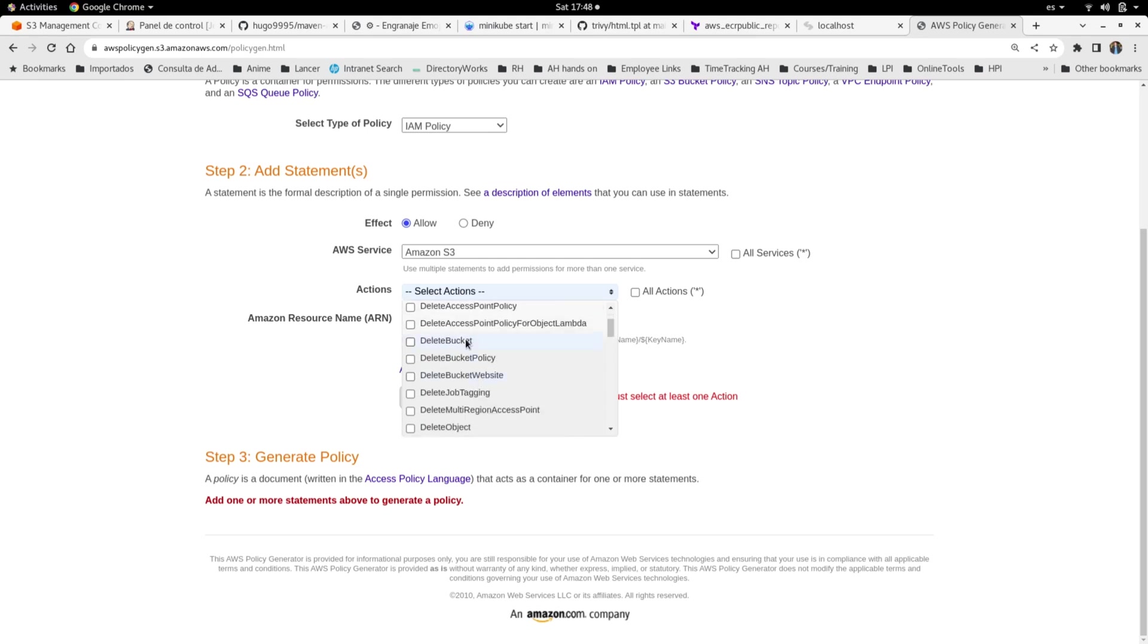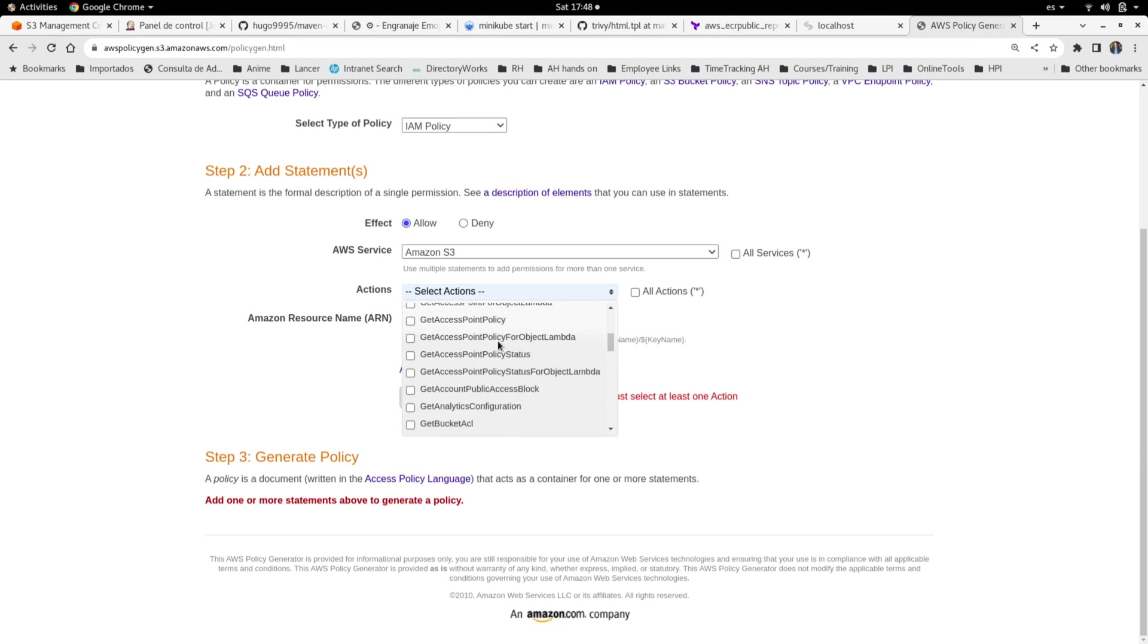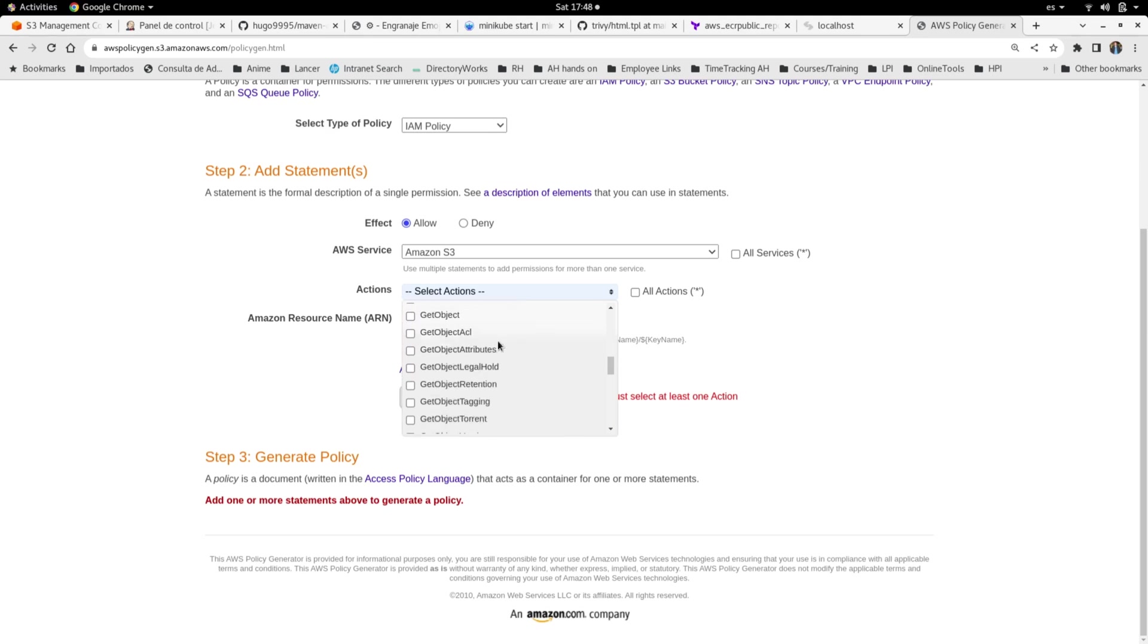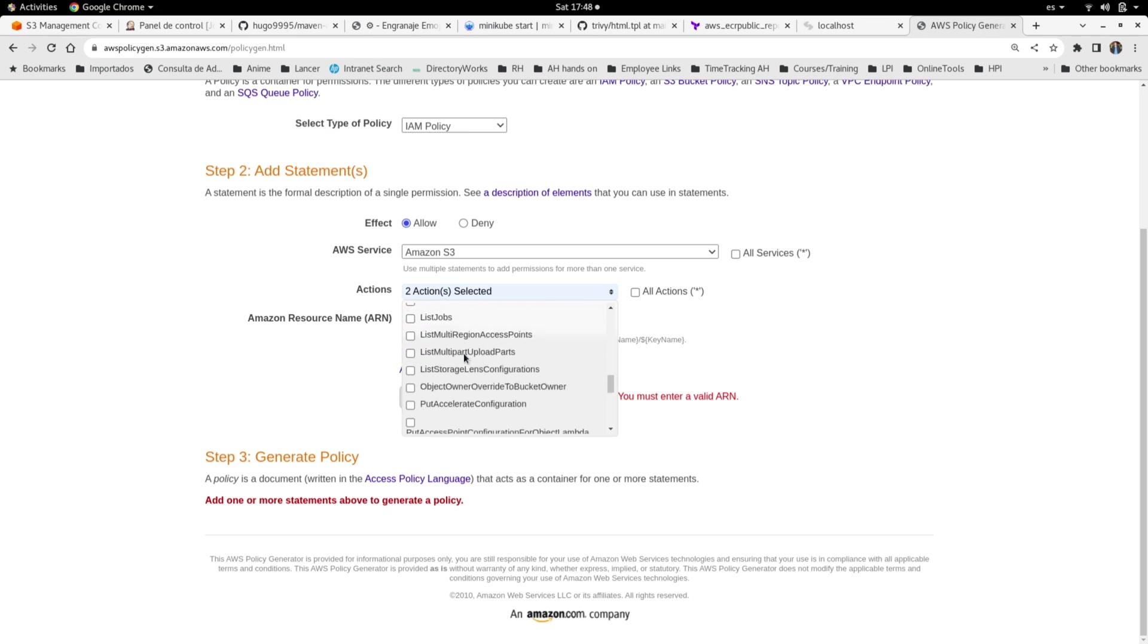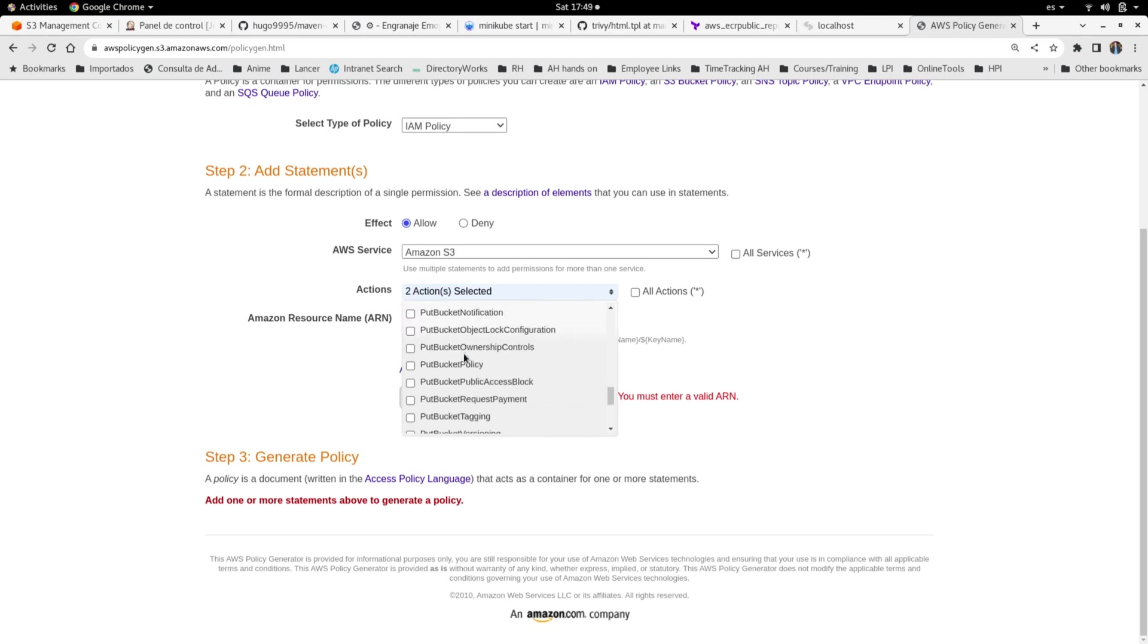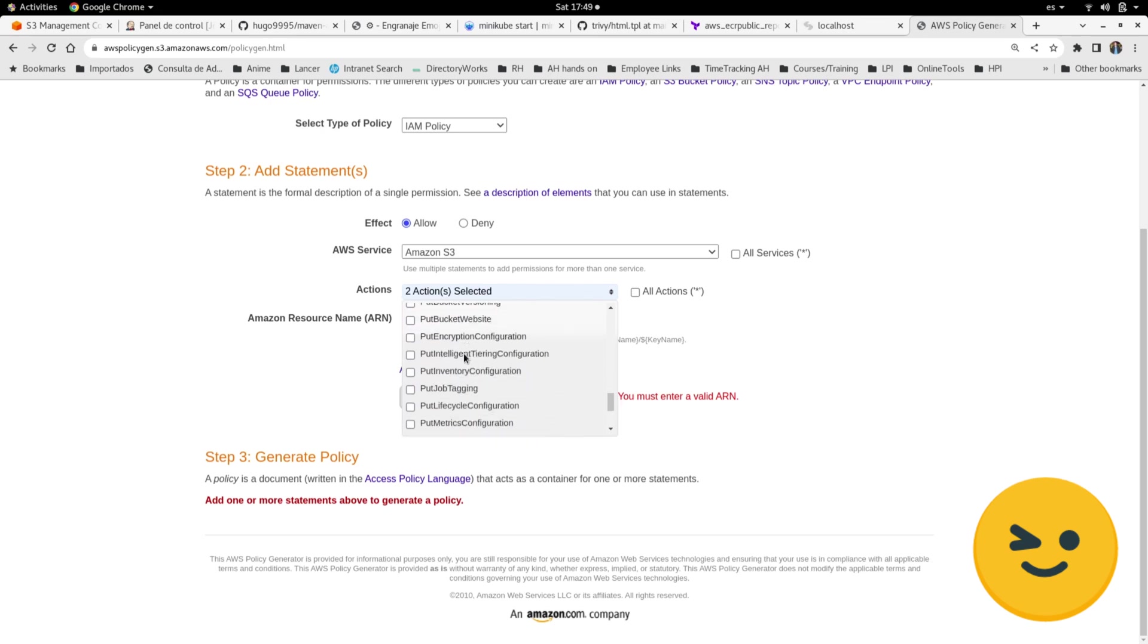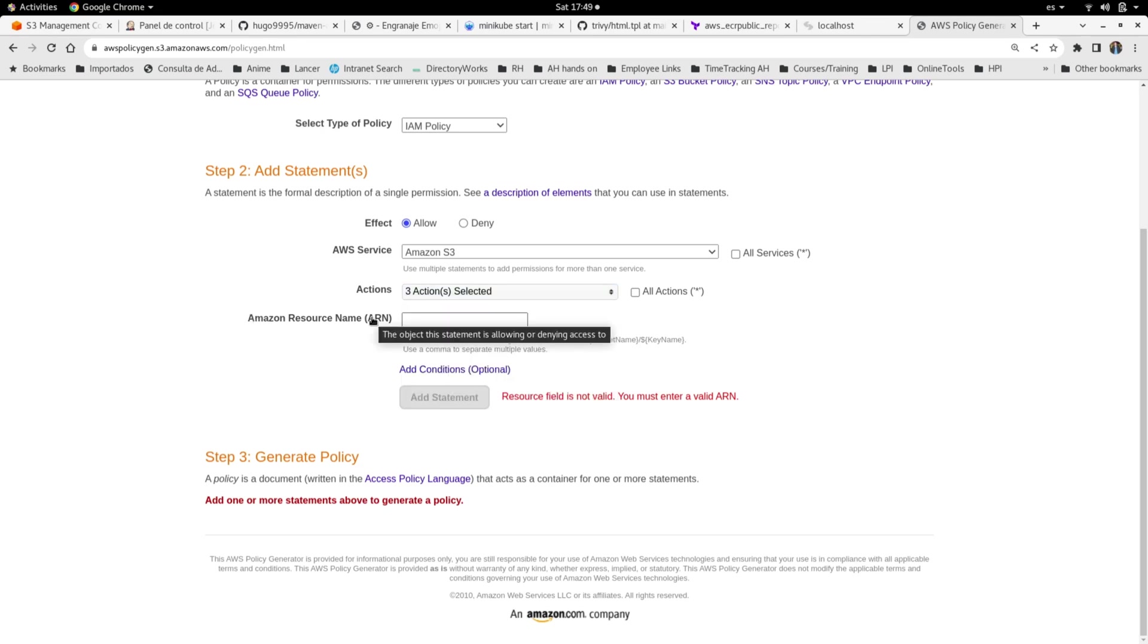Get object, then list bucket to list everything in our account, and then we need to specify put object. Where is it? Here, put object. Okay, here we can restrict where this policy will work or not. In this case, we can specify an ARN. If we already have a bucket created, we can take that from